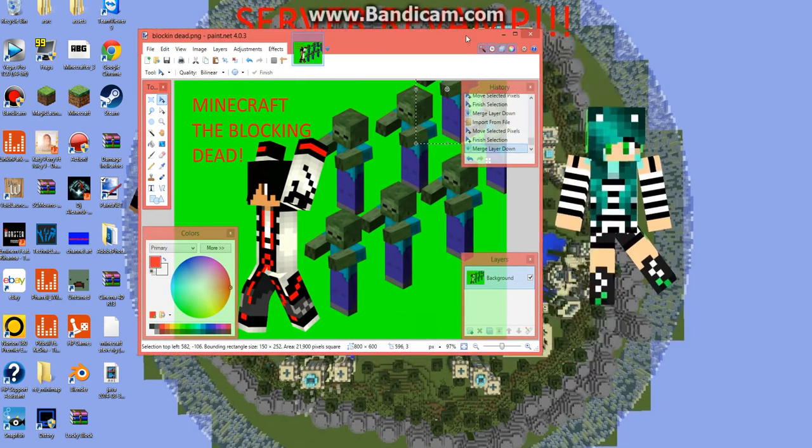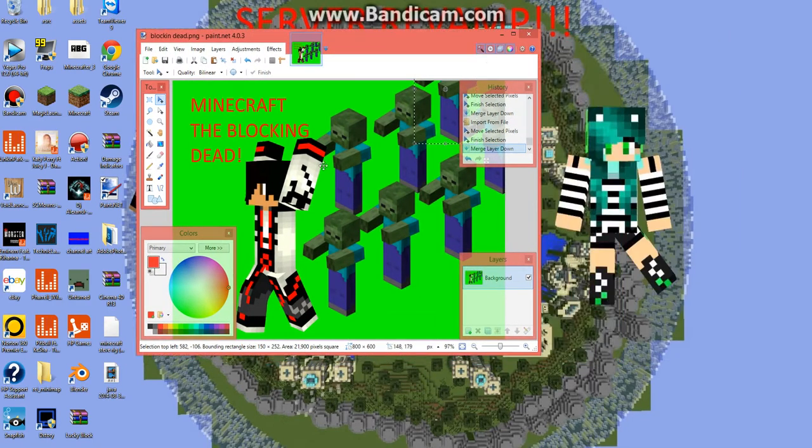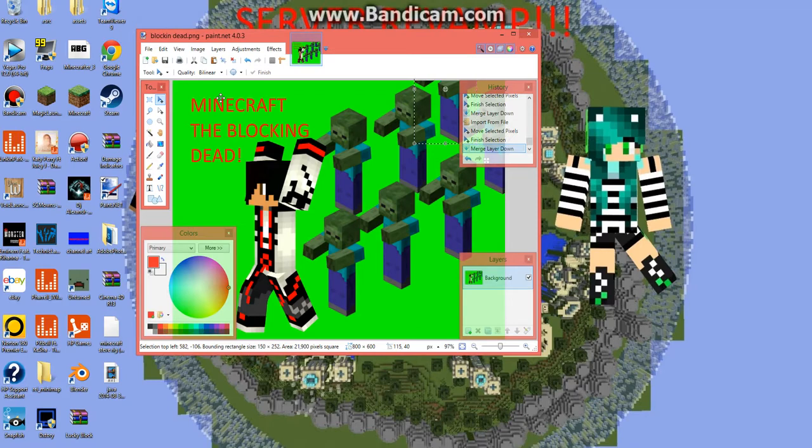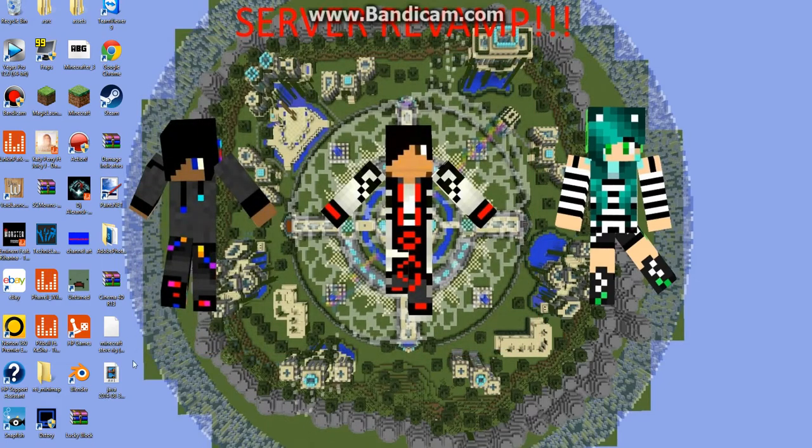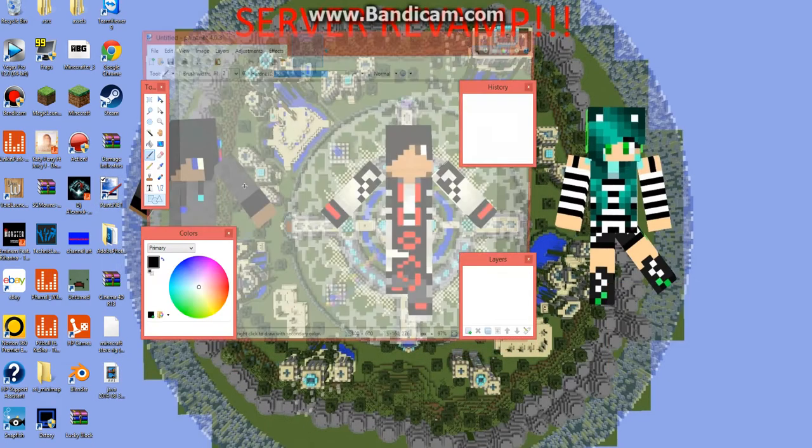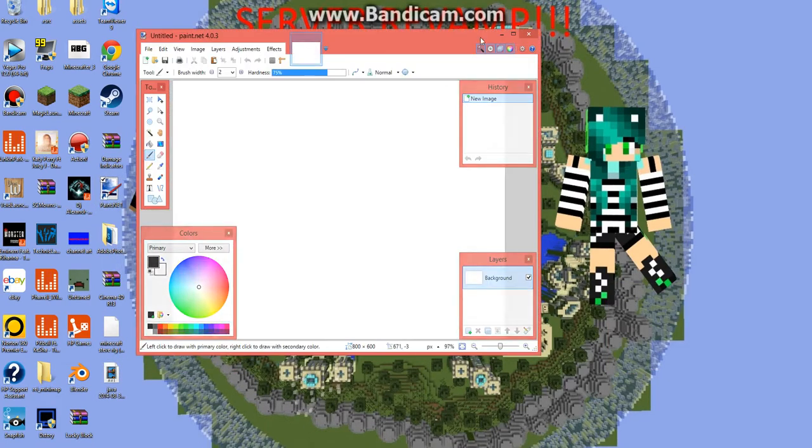So, I was just working on this right here for my The Blocking Dead thumbnail that I was playing. And I'm going to be showing you how to do something like this. But anyway, if we reopen that.